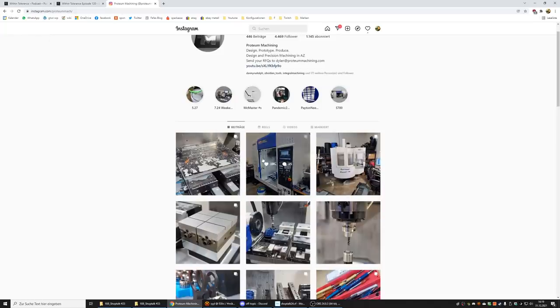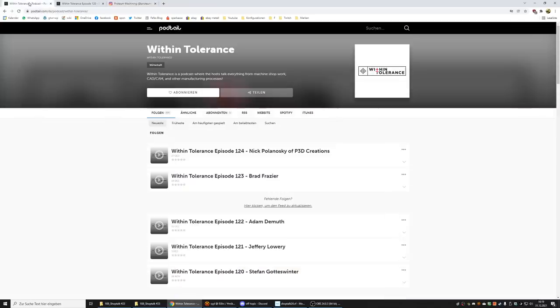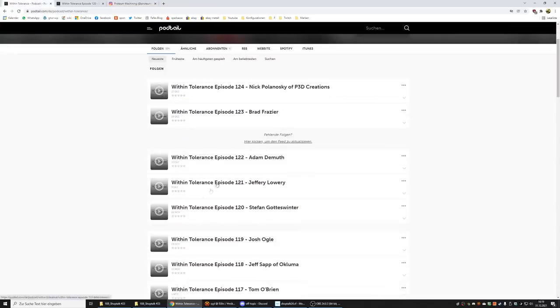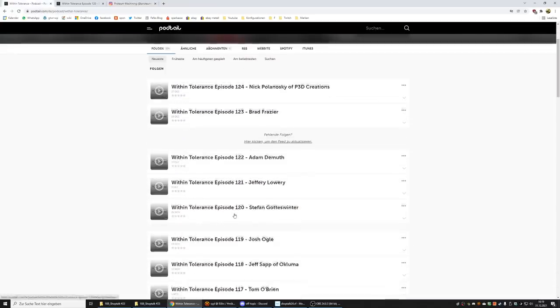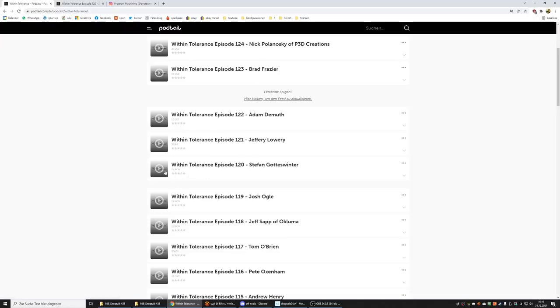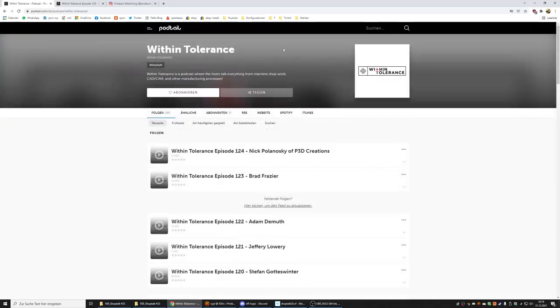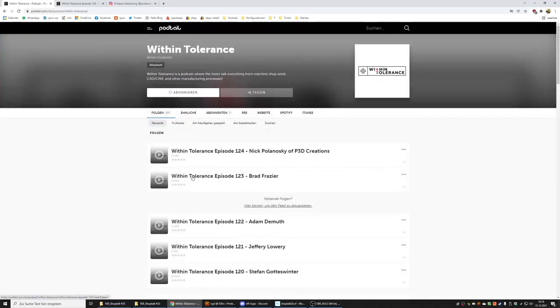Each week he has a different person. End of November, he asked me to come on and talk for a little bit over an hour, and we had good fun there. So if you're into podcasts, Google With Intolerance podcast and you will find a way to listen to it. If you have Spotify you will find it on there, or if you have any podcast catching software that will work. I think you can even get it on iTunes.